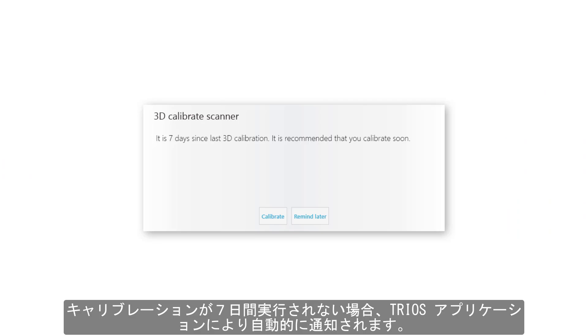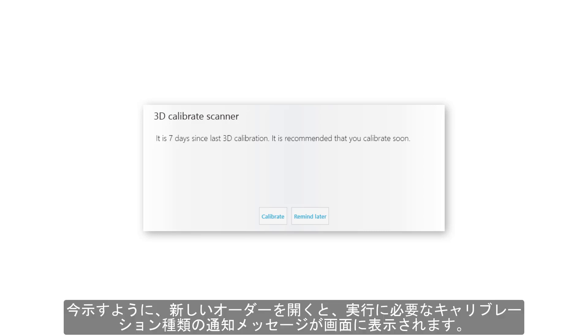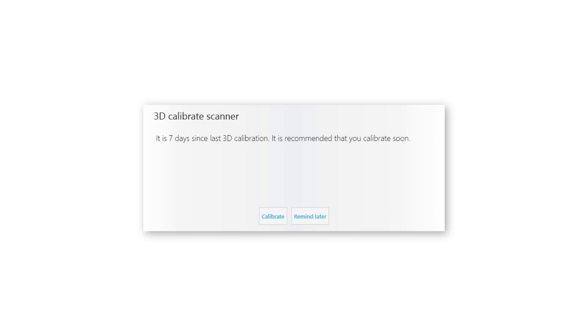If calibration is not done for 7 days, the TRIOS application will automatically remind you about it. A message for a missing calibration type will appear on the screen upon opening a new order, as I will show right now.